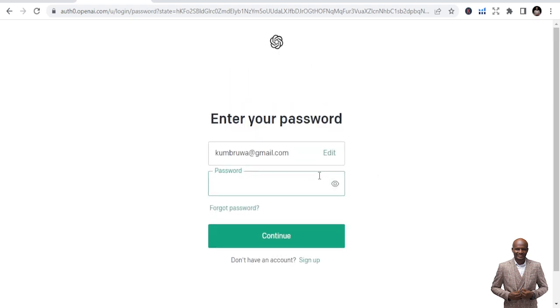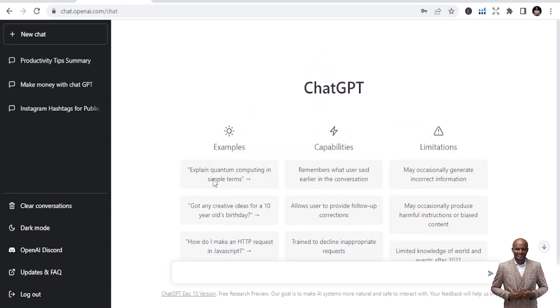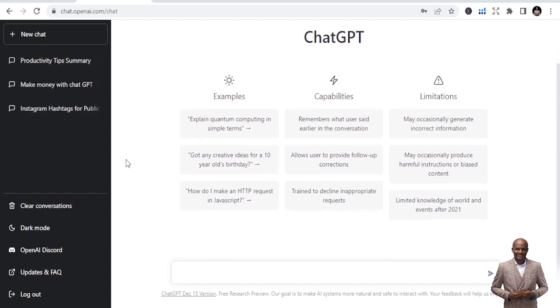Once you continue, you just put in your password, and once you put in your password, you are good to go. It's going to open up for you to go in, and once you are in, it's like this. This is how it looks like, and you get the opportunity to do this. So this is how the interface looks like.